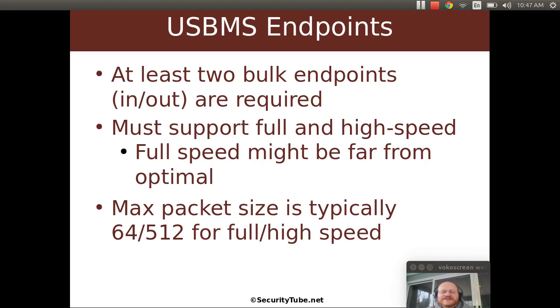The max packet size is typically 64 bytes for full speed and 512 bytes for high speed.